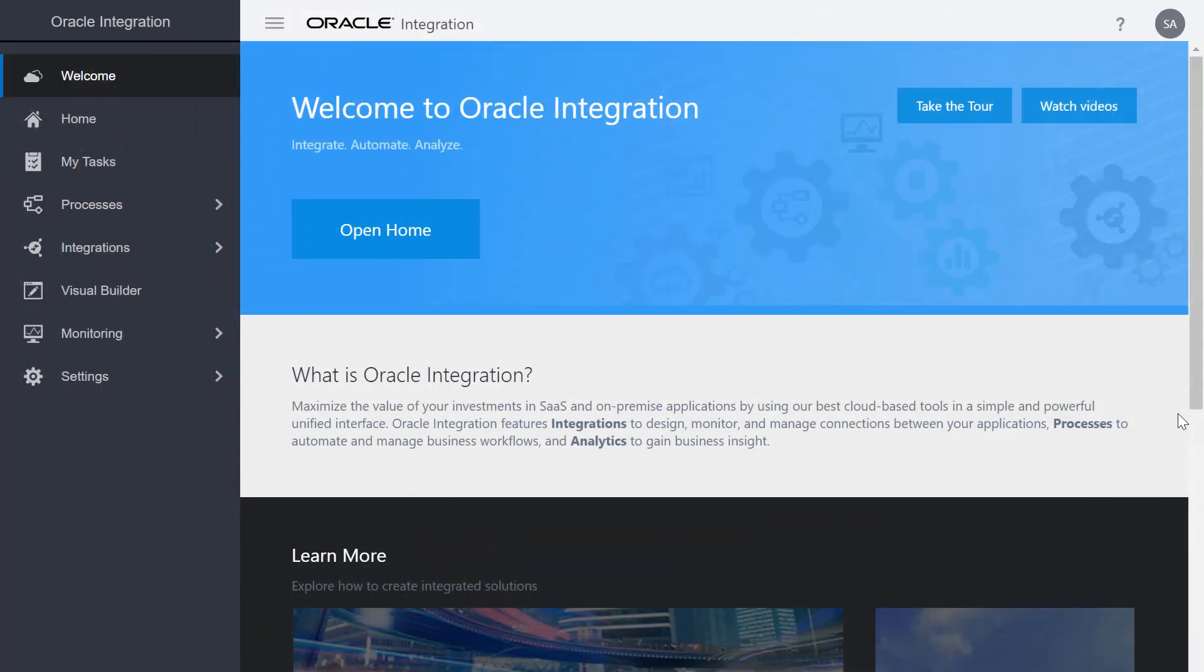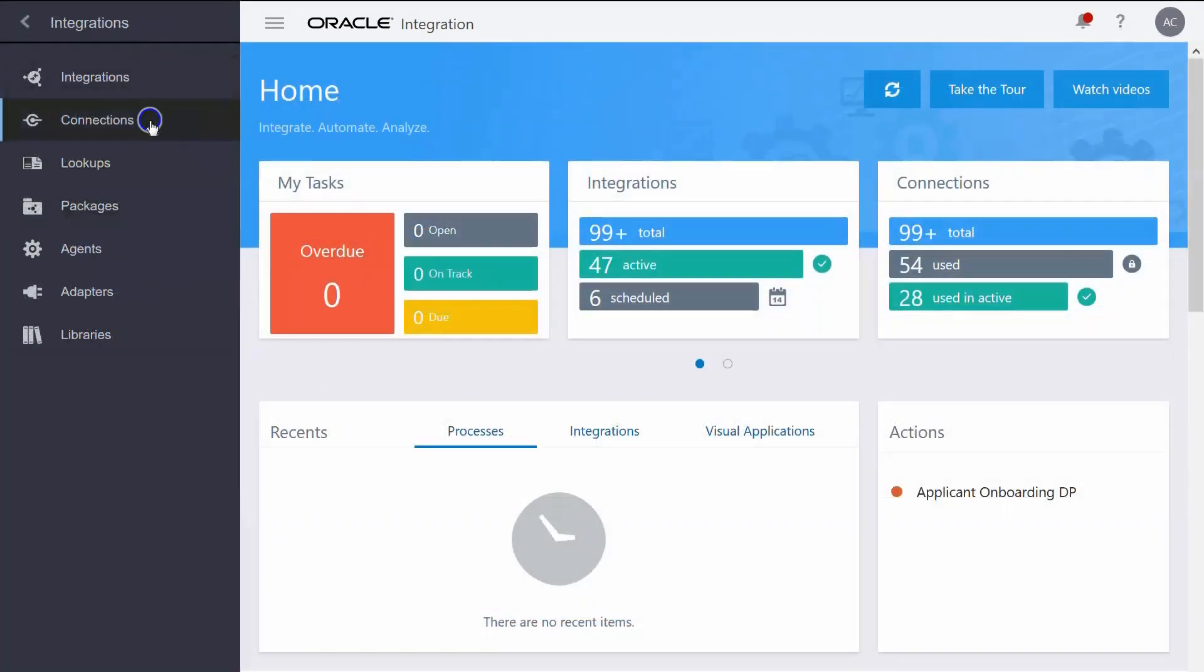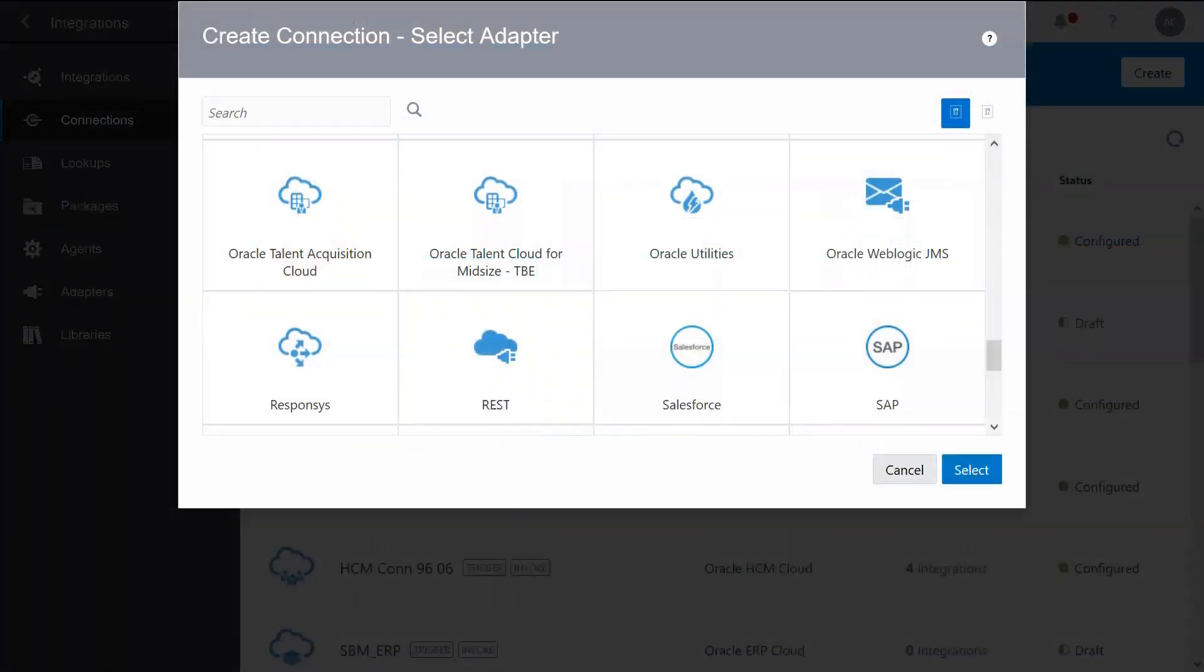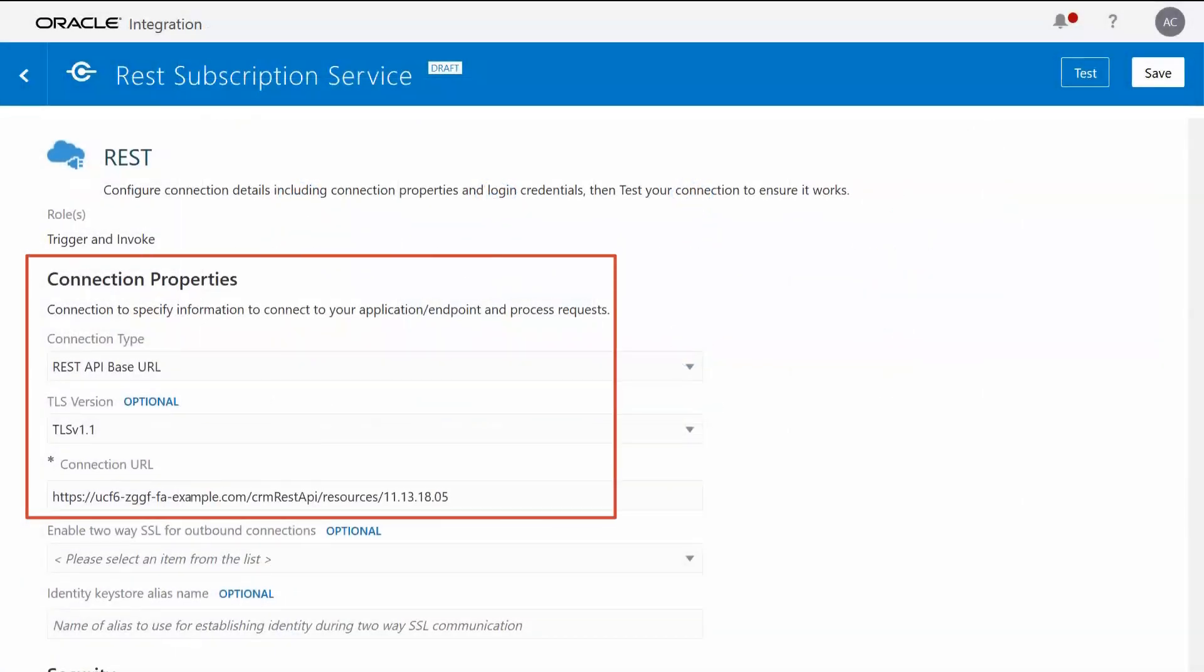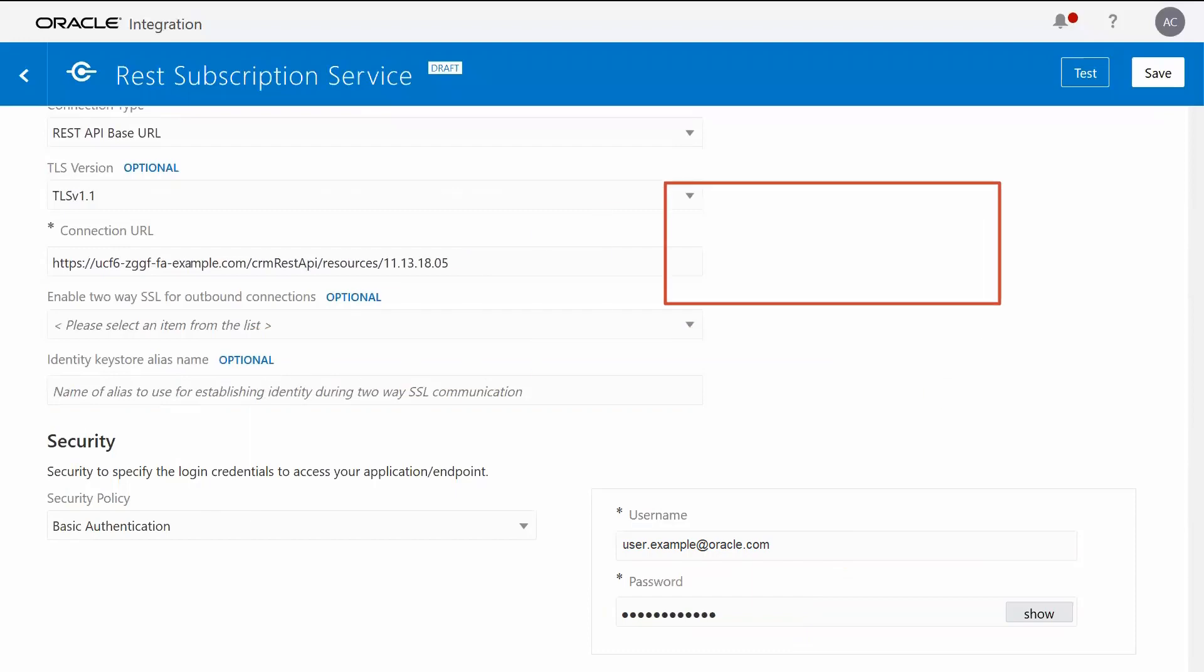Let's take a first look at how Oracle Integration works. Integrations rely on robust connections. To create a connection, select from Oracle's growing portfolio of more than 60 pre-built adapters. Configure the properties and security according to the requirements of your application. Then, test your connection.